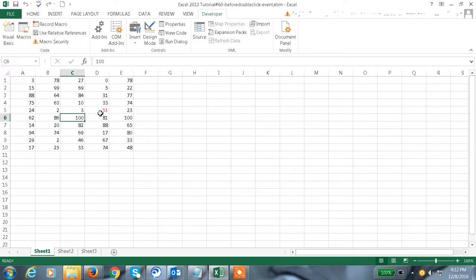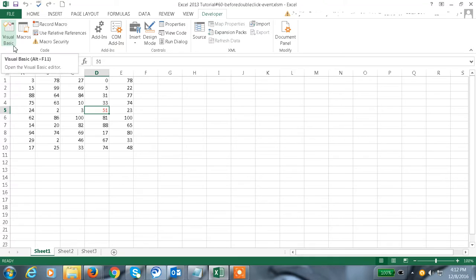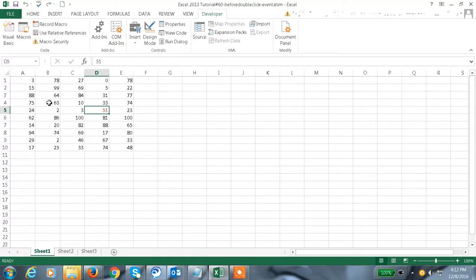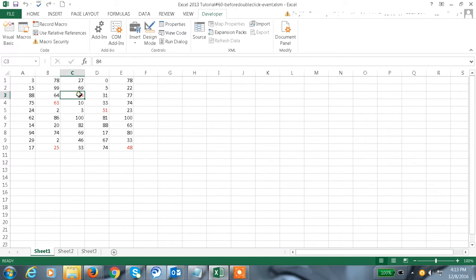You see here the red color means the font is changed to red. We have a VBA program to do this task. If you observe here, double-click - see this value is changed to red color. Check here, like this we can change the values to whatever color we want. I just did it for red color.